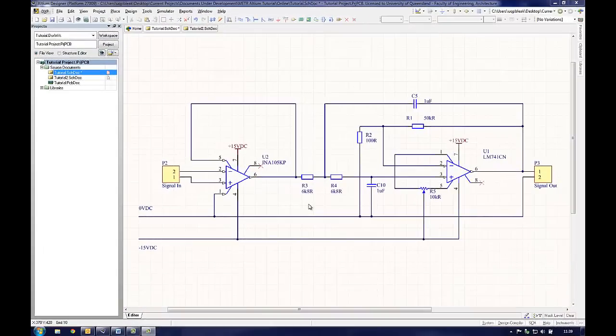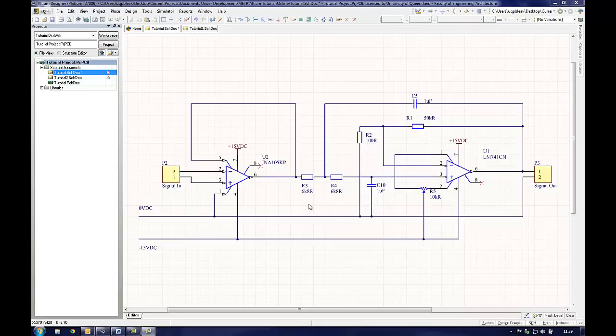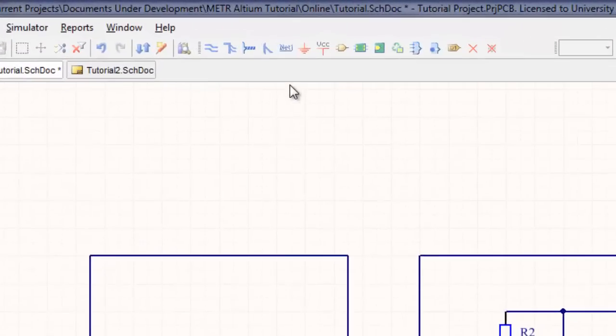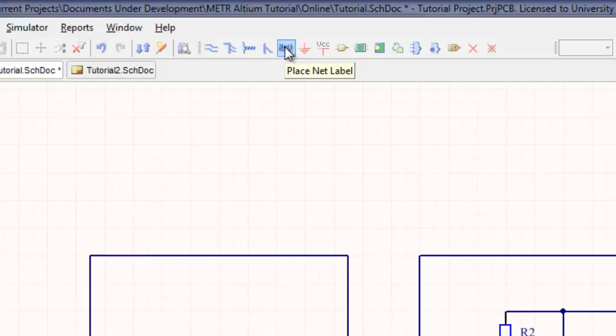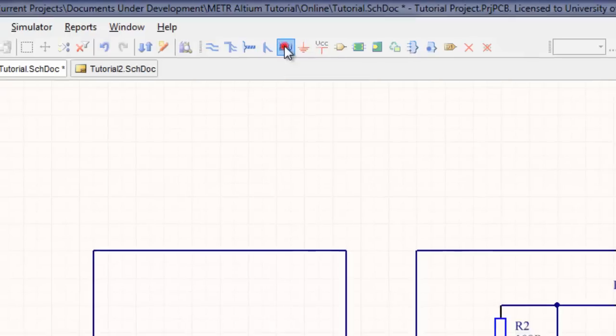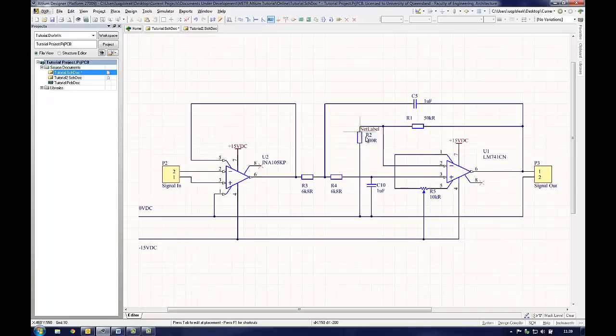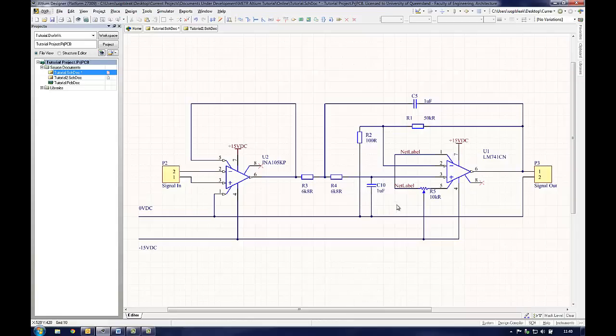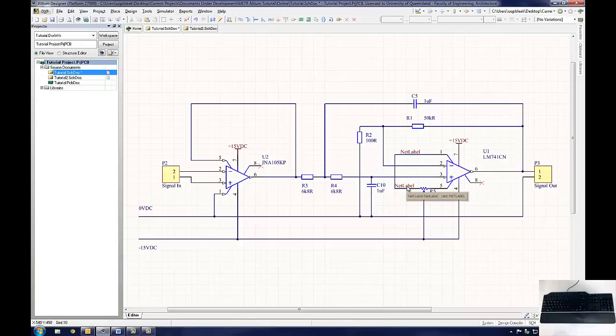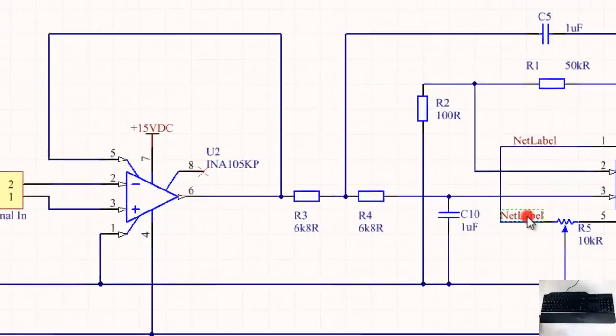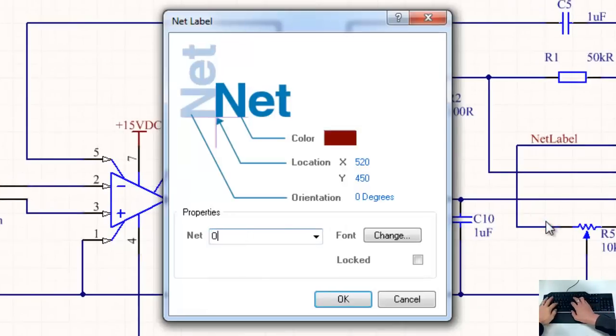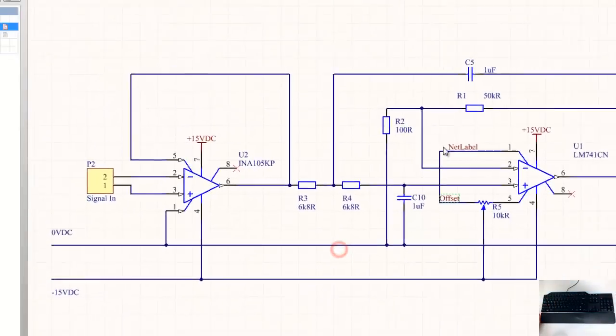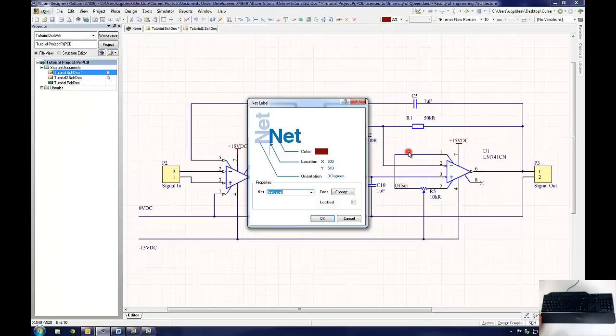If a wire is connected to many different components but is not a power port, then using a wire to represent the connection could become confusing and messy. A more efficient method would be to use net names. Like ports, net names can link many different pins together by giving them the same name. Click on the place net label icon in the toolbar and a generic text string will appear on the mouse cursor. In a similar way to power ports, this can be attached to any wire or component pin. Any wires with exactly the same name will be joined together. The actual name of the net can be changed by double clicking on the text string. The user can call the wire any name they wish but keeping the name as descriptive as possible is highly recommended.